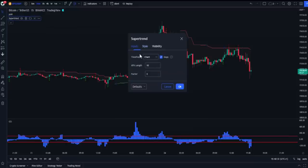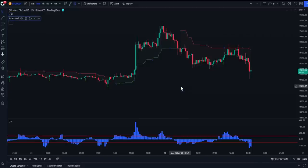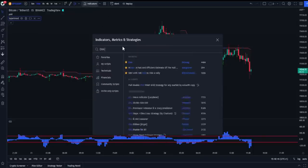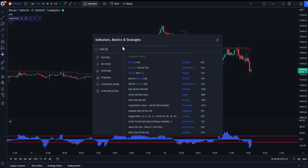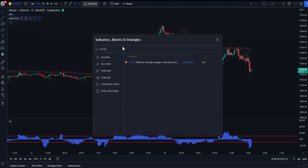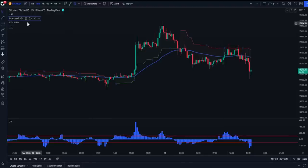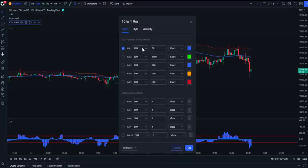Make sure the Super Trend settings are 10 and 3. The second confirmation indicator will be the EMA 50. There are many EMA 50 indicators on TradingView, but I prefer a 10-in-1 indicator. Always make sure the settings are correct — choose EMA and set the number to 50.